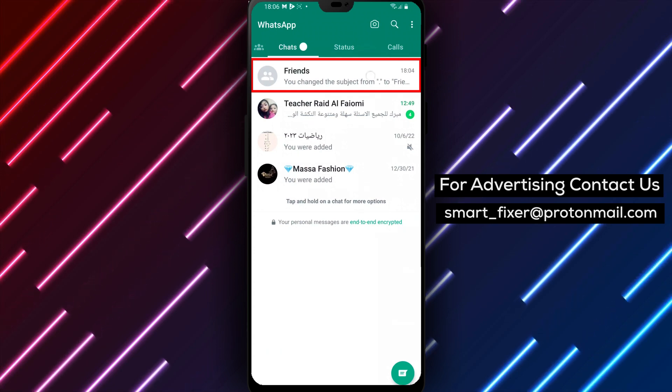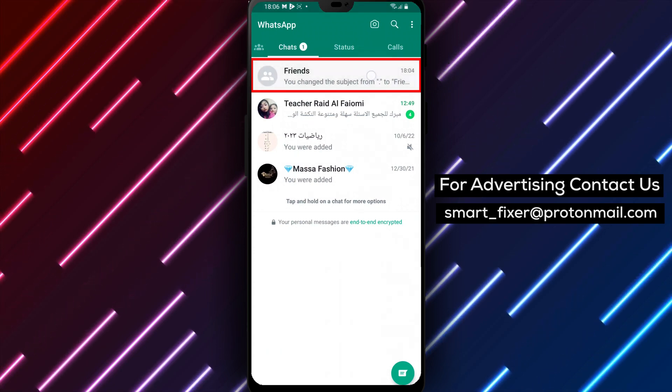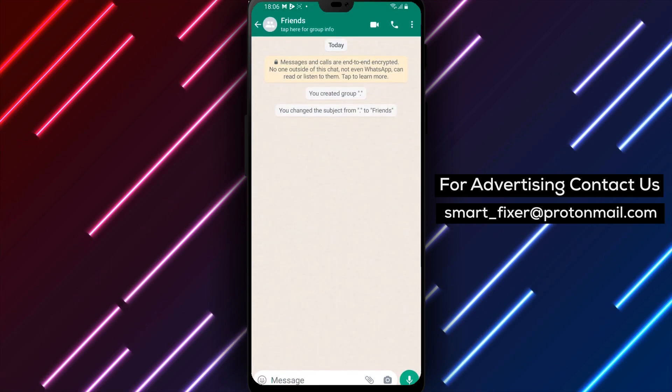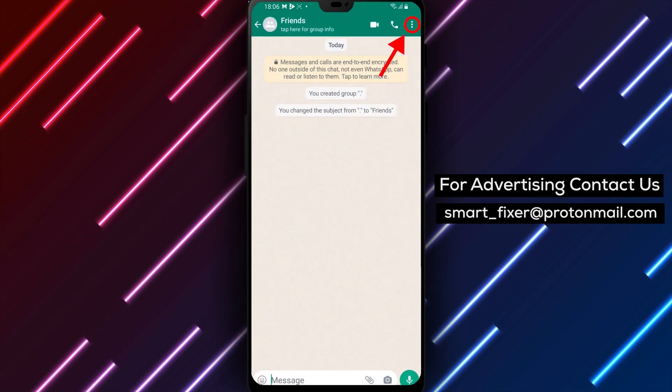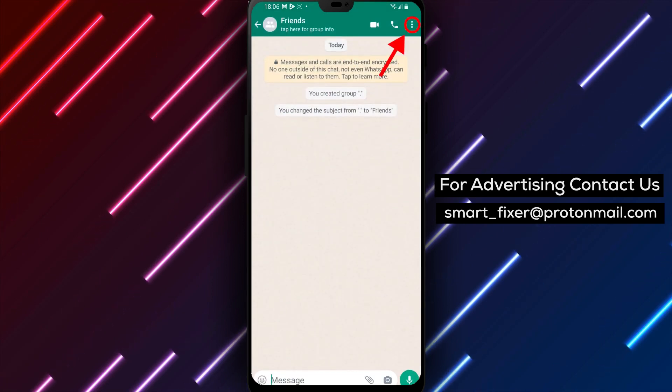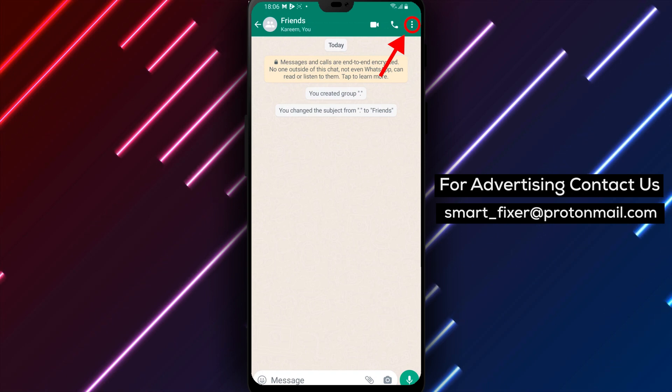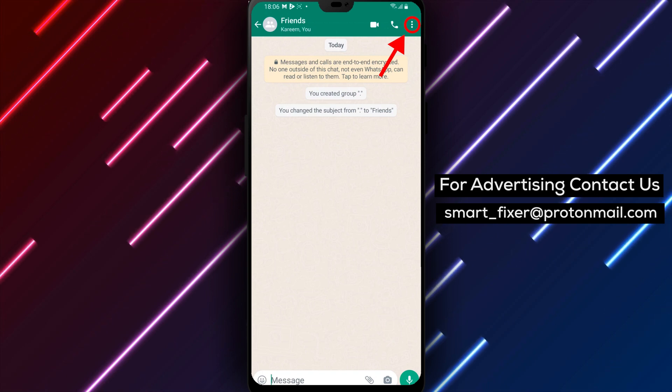Step 2: Enter the group chat. Next, enter the group chat that you want to add new members to. If you're not already in the group chat, you can find it in your chats list.